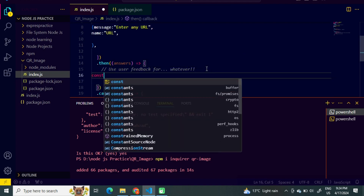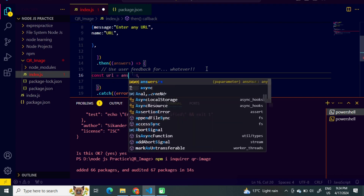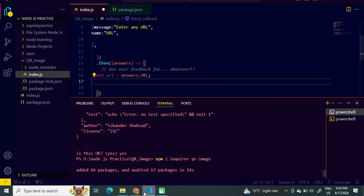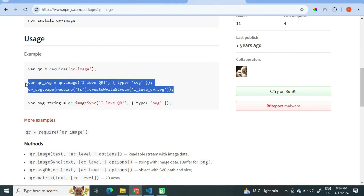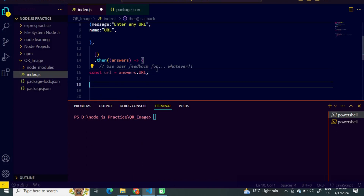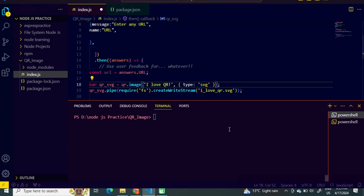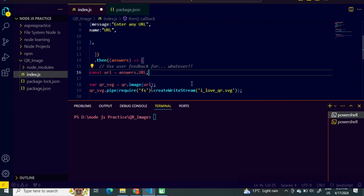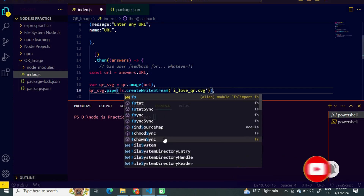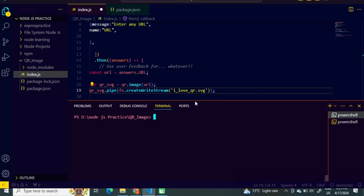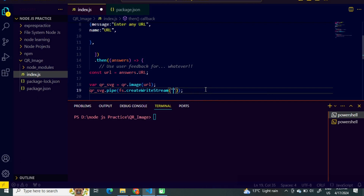We will create a variable with the name URL. Now we will come back to the qr-image package and use this code — paste it into our program. I will remove the default parameter and provide the URL. Since I have used import here, I will remove require and just type fs.createWriteStream, and provide the generated file name: qr_image.png. Save.